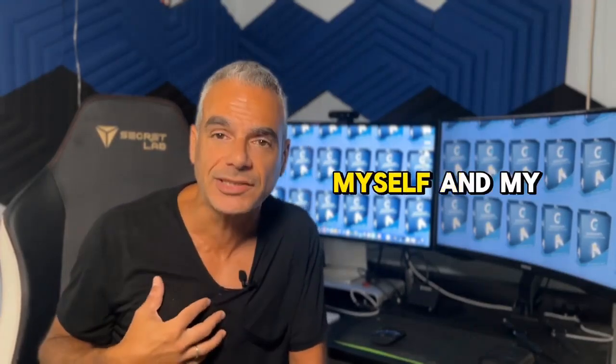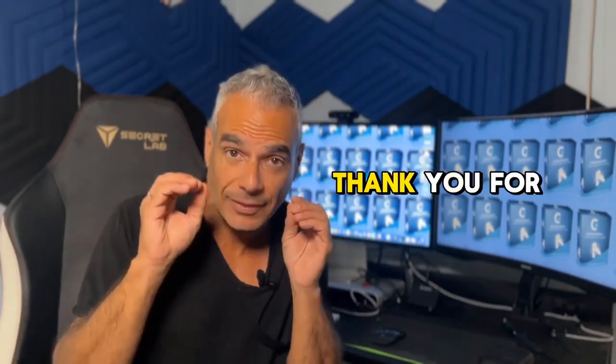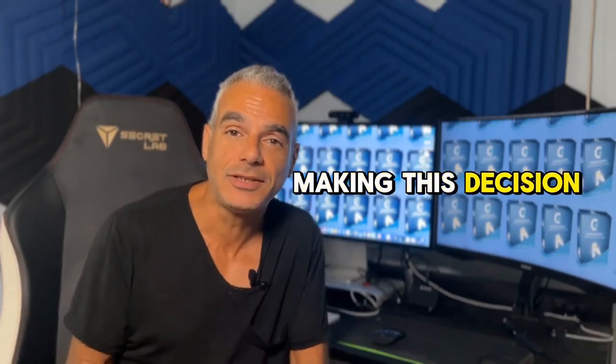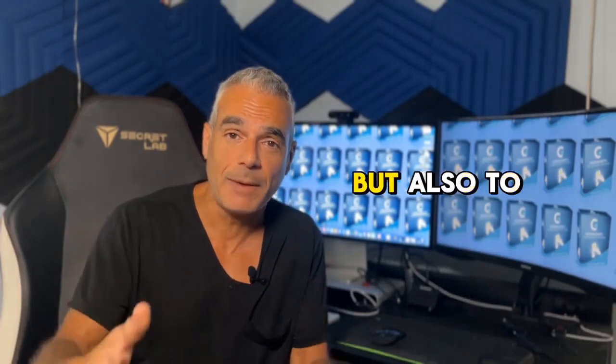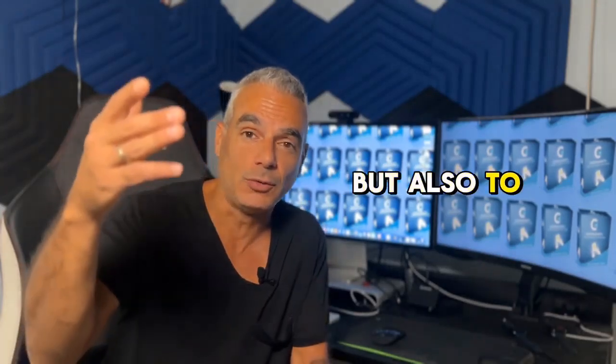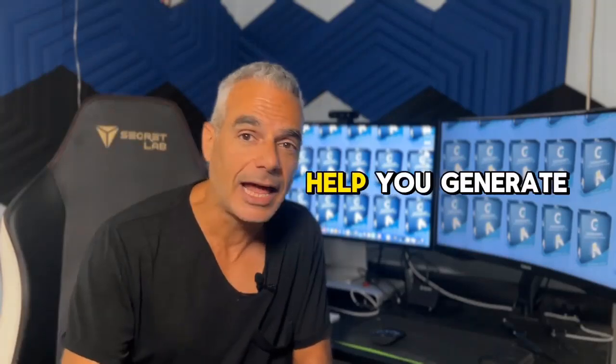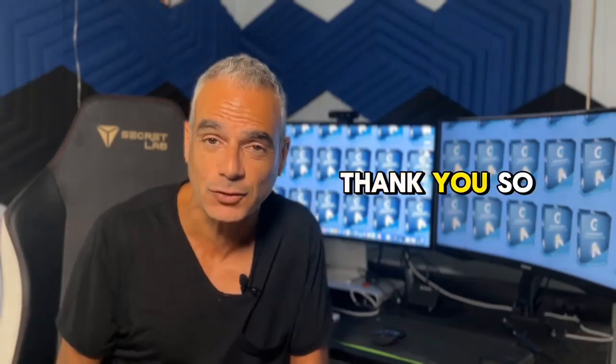On behalf of myself and my partner, Jorge Villa, we would like to thank you for making this decision to be on the sales page, to watch this video, but also to make that decision to join arms with us and help you generate the clicks, the leads and the sales or commissions for you. Thank you so much and I'll talk to you inside.